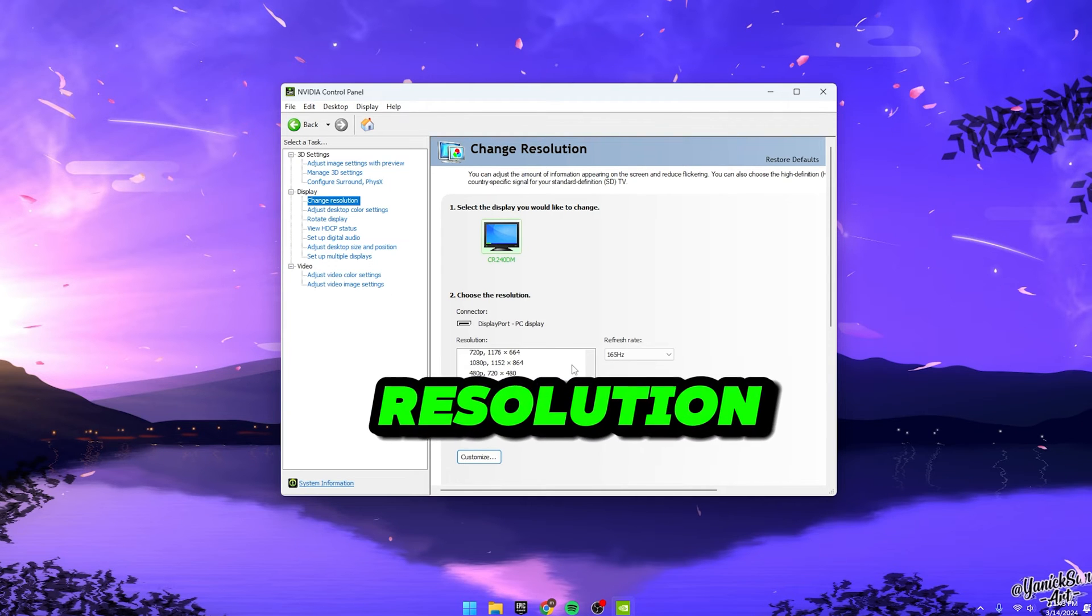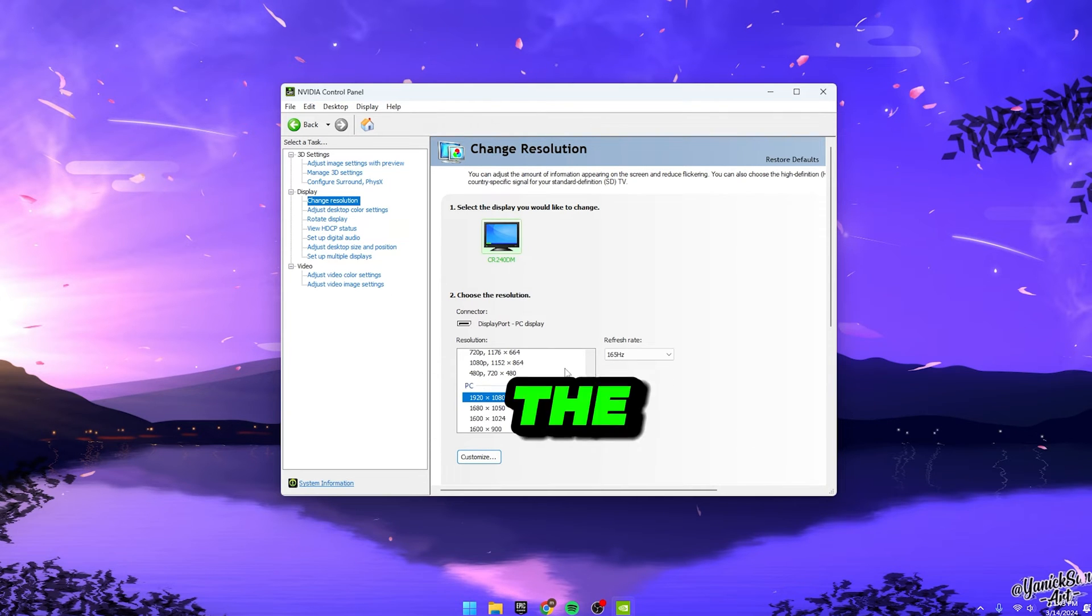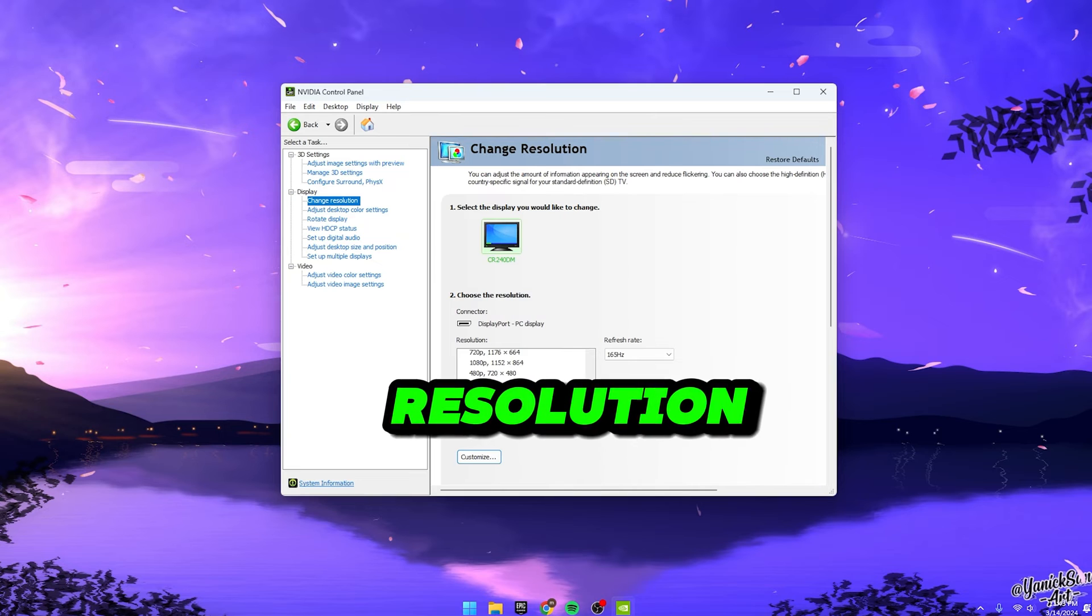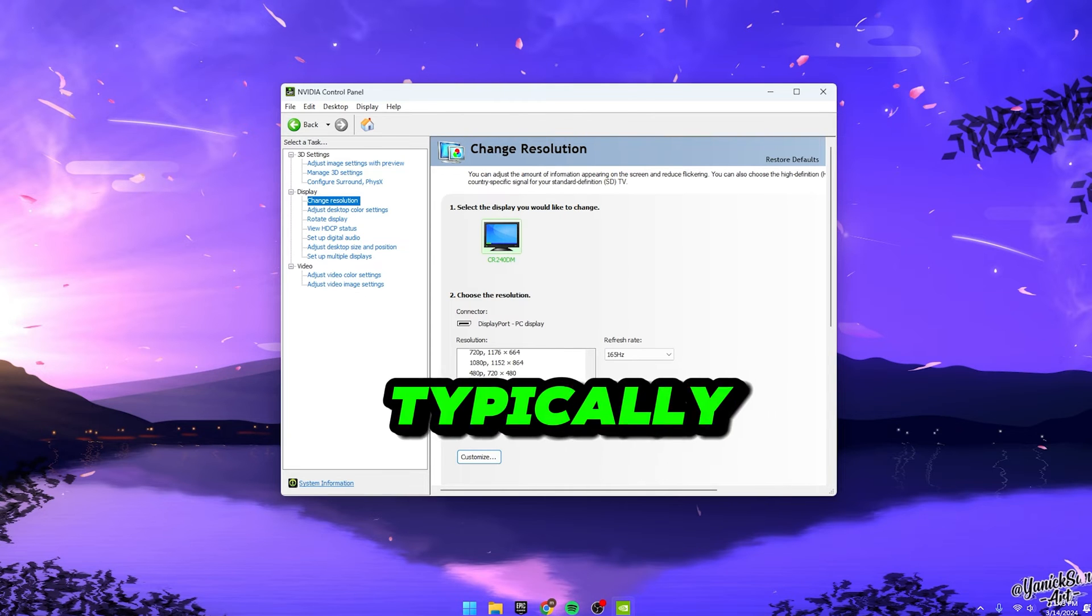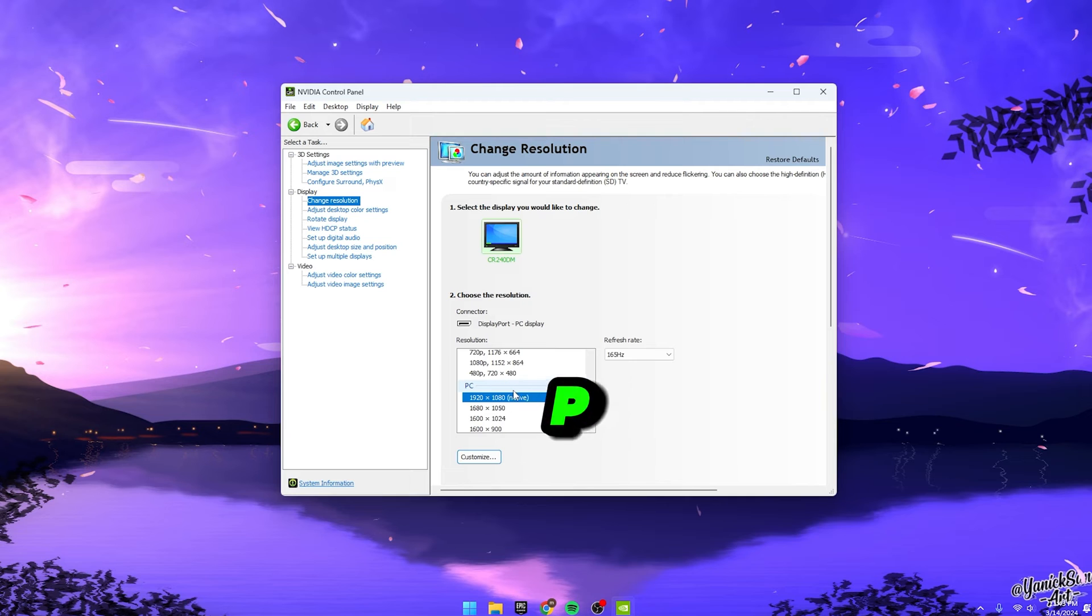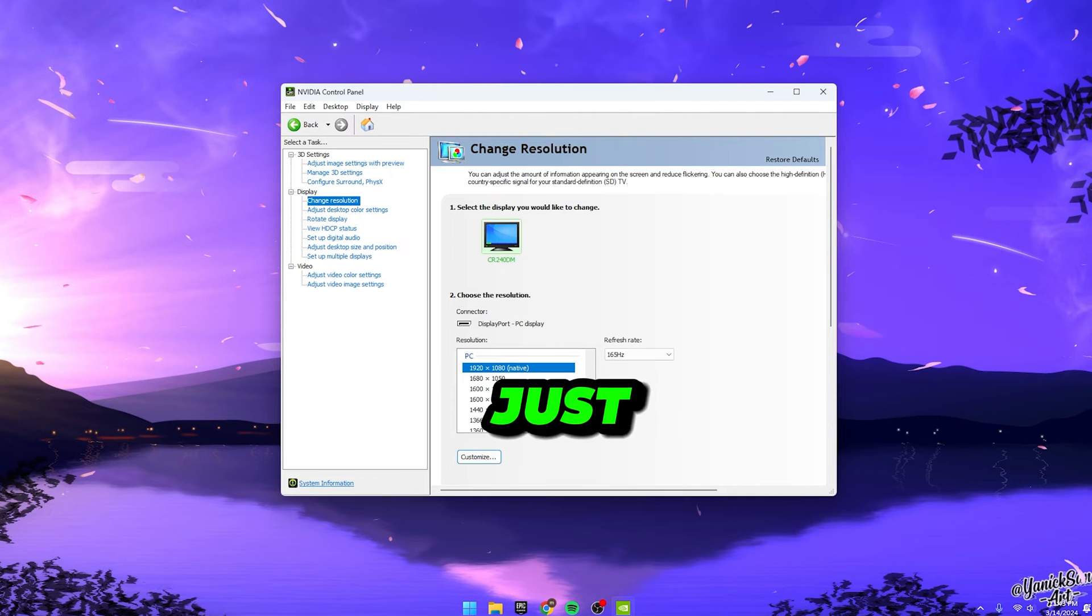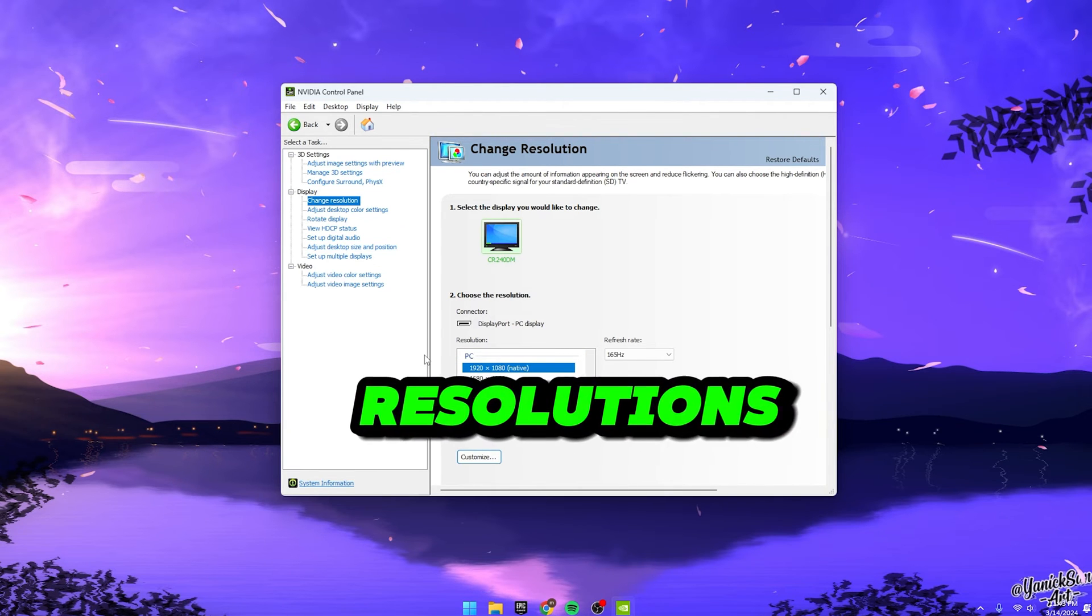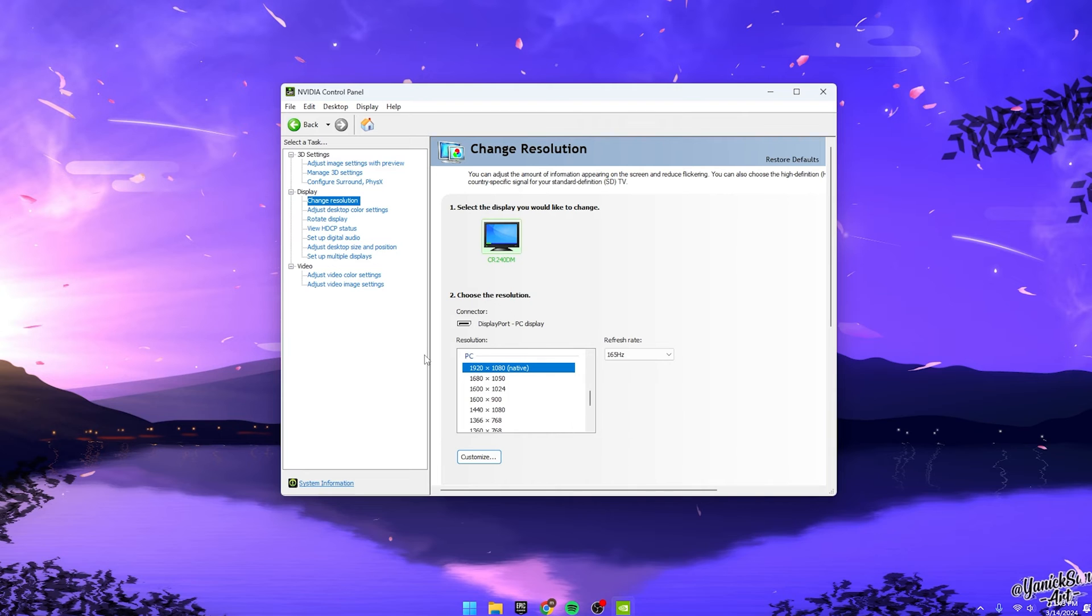Now, regarding resolution, stick with the PC section and choose your native resolution. Typically 1920x1080 for most folks, but it could be 1440p, 4K or even higher. Just avoid those wonky lower resolutions and you'll be golden.